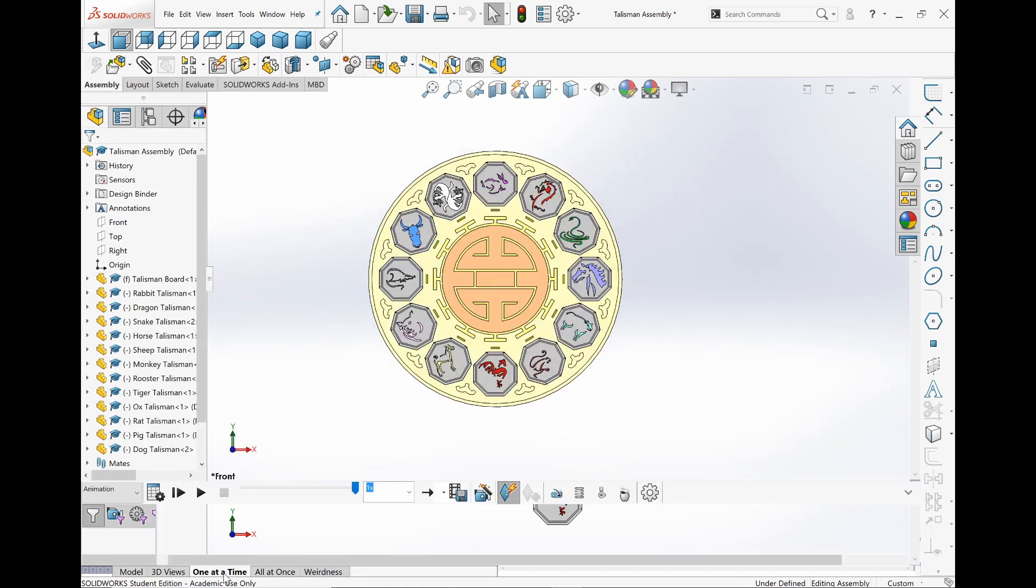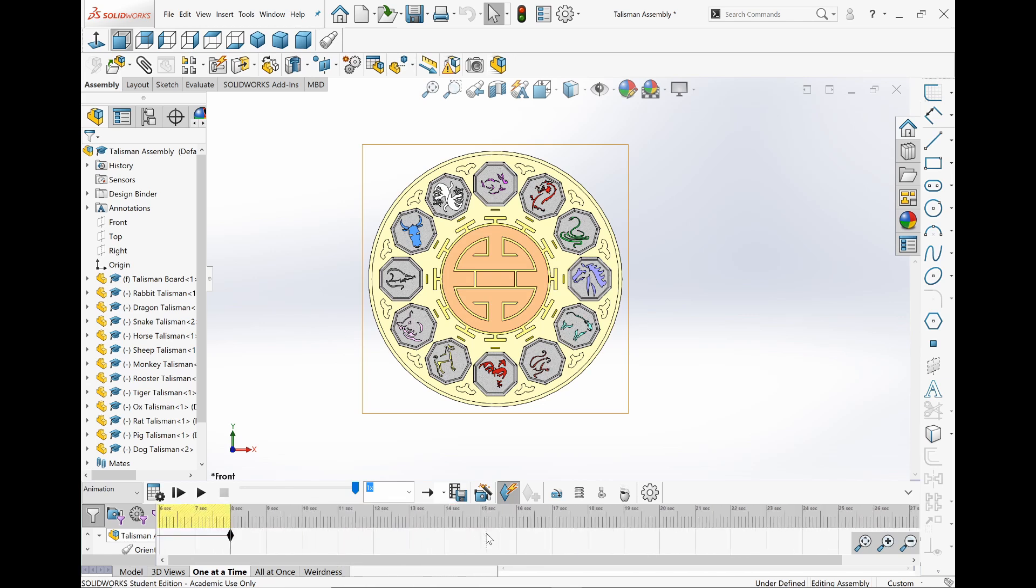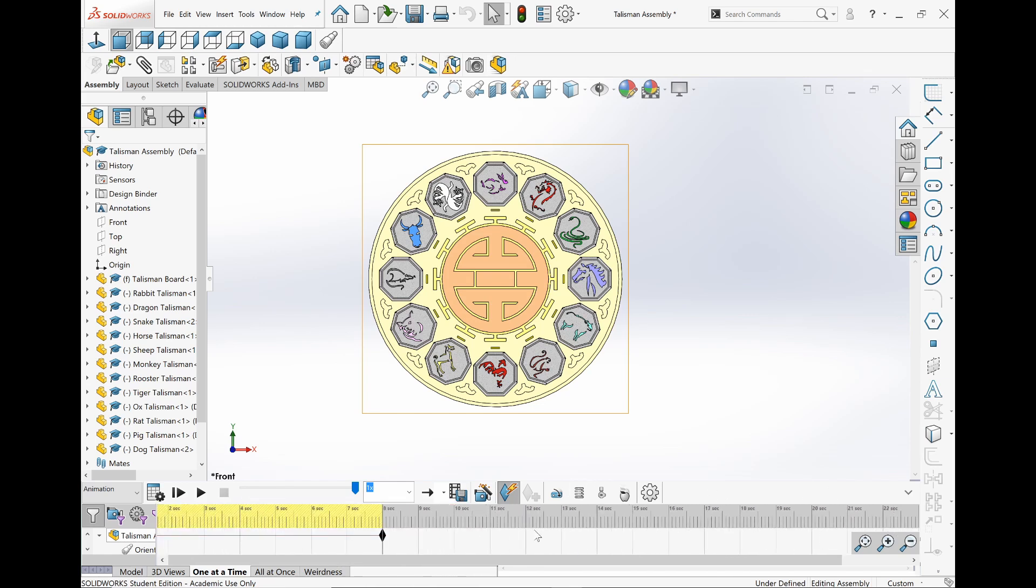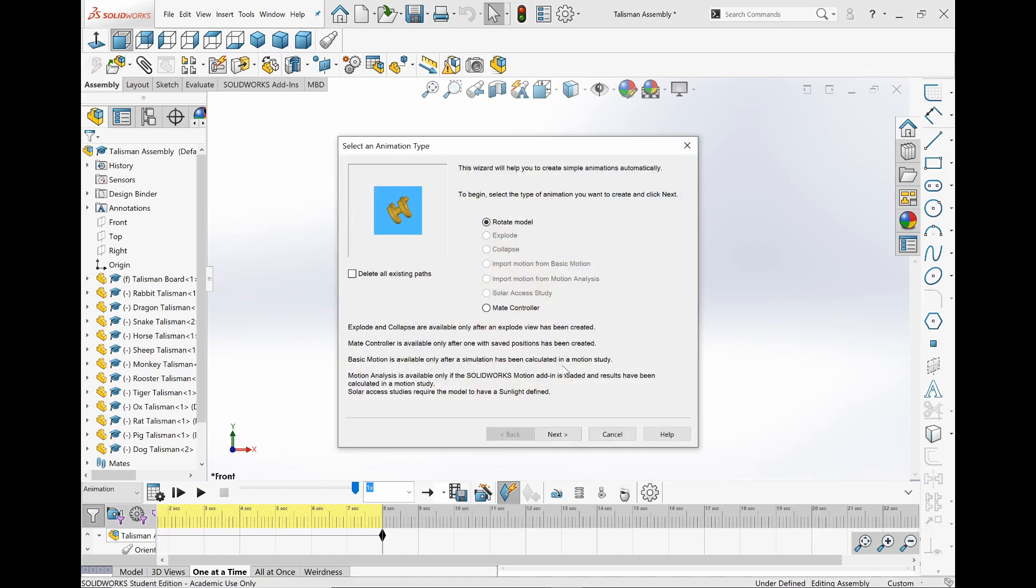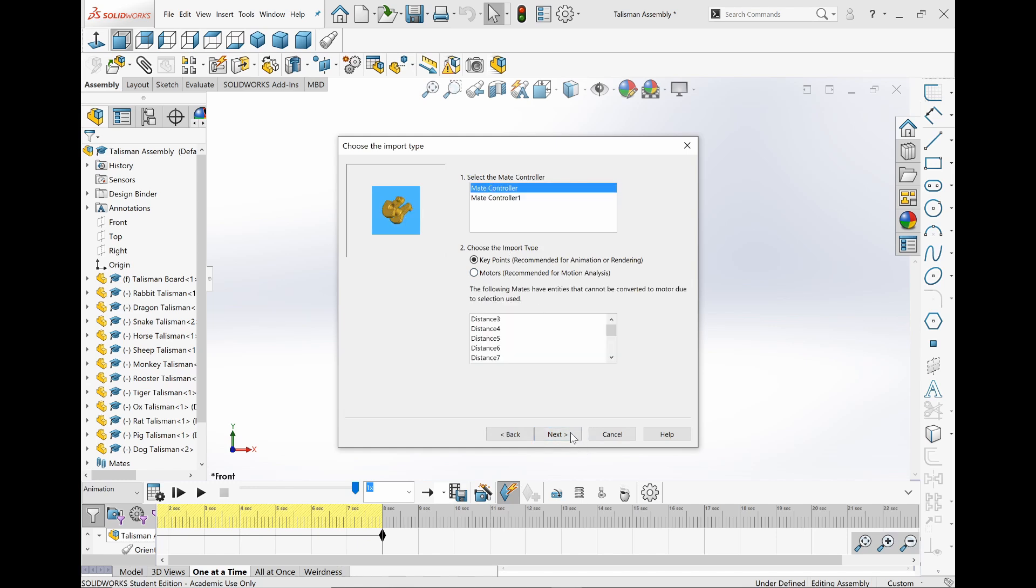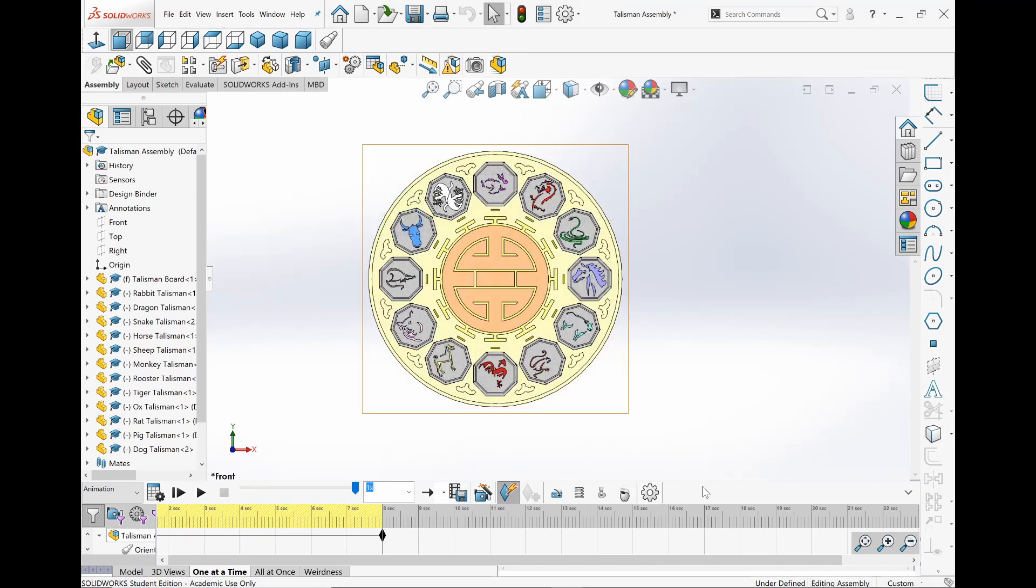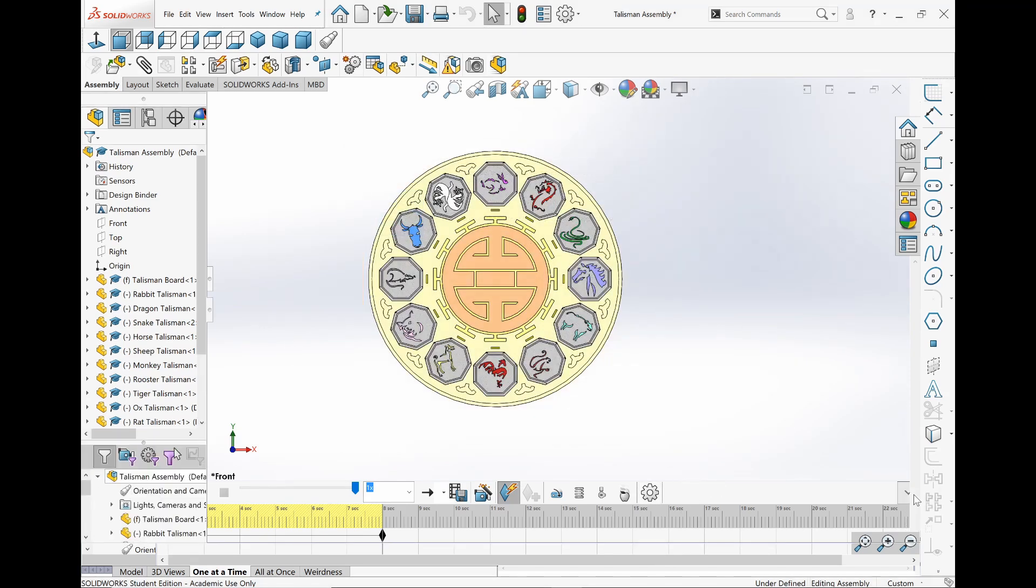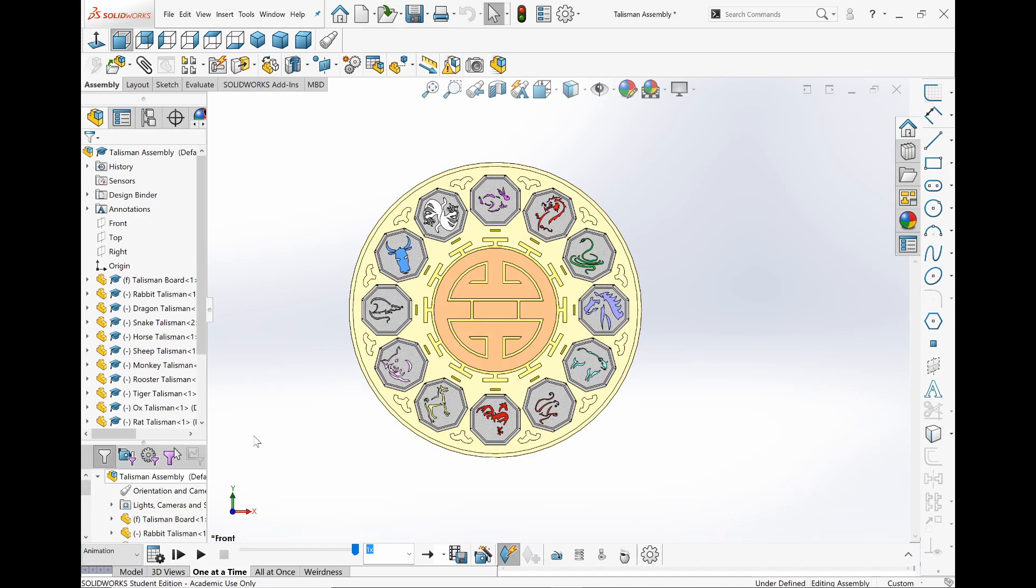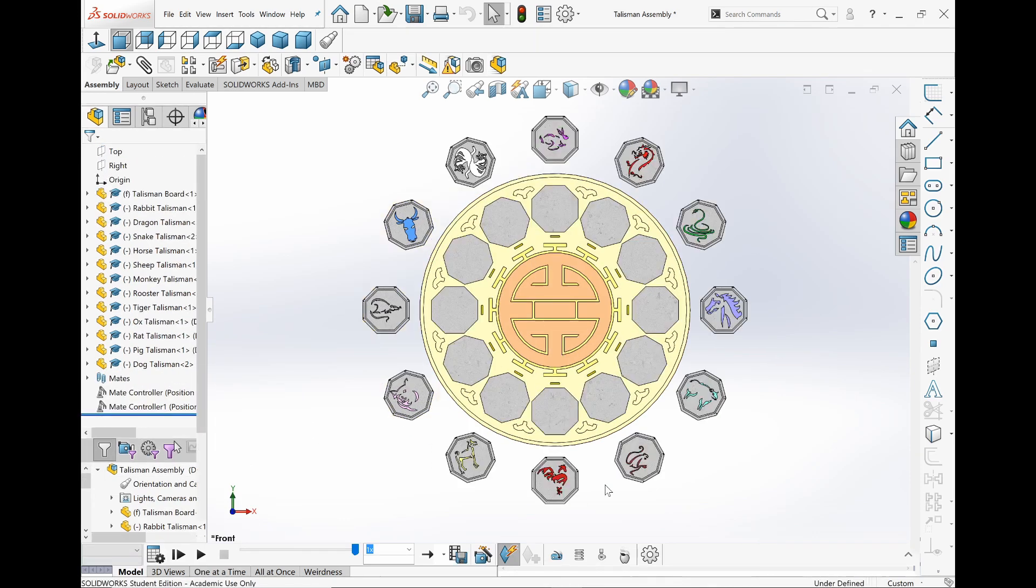So over here, it's just one at a time. Same thing you made. You could always just go to animation wizard. And because of Mate Controller, you can go here, click next, and then choose which one you want. I have two of them. Then click next, set start time, and then just finish. It will show up here. Pretty cool.